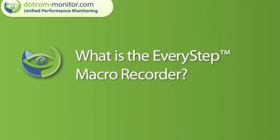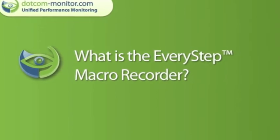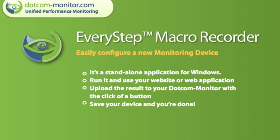Let's begin by answering what is the EveryStep Macro Recorder. It is a standalone Windows application that allows you to simply record your actions while you utilize your website or web application and that generates a script that you can upload to Dotcom-Monitor to then become your monitoring device for that given need.